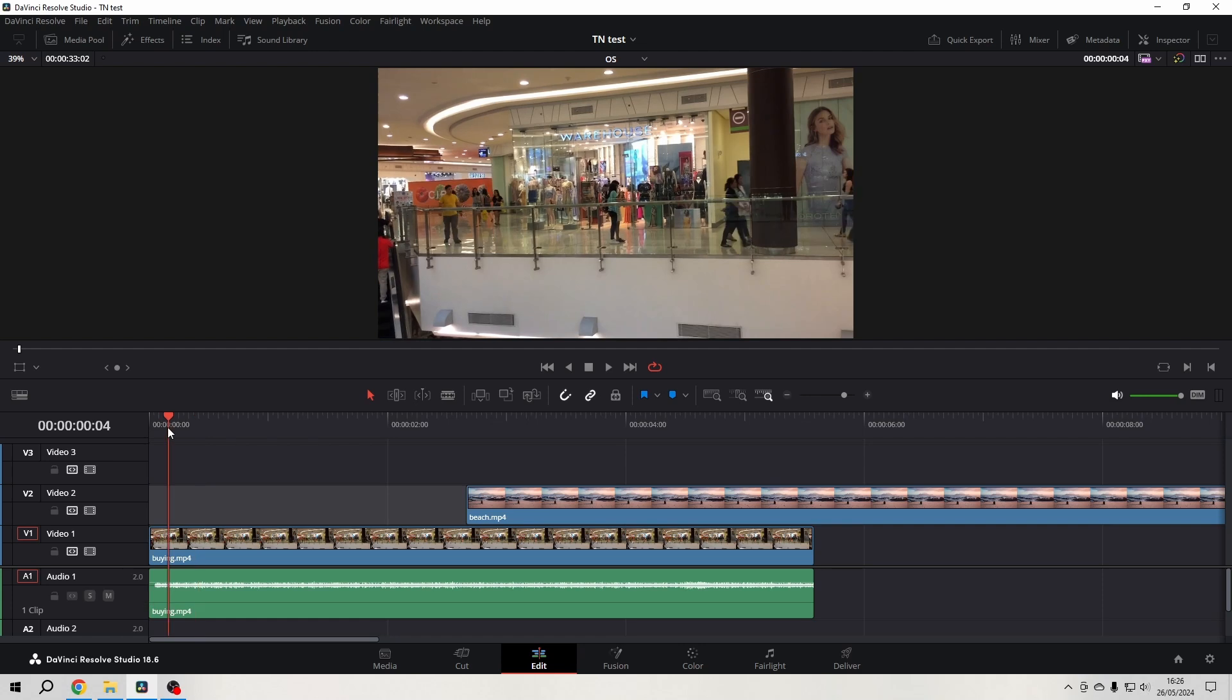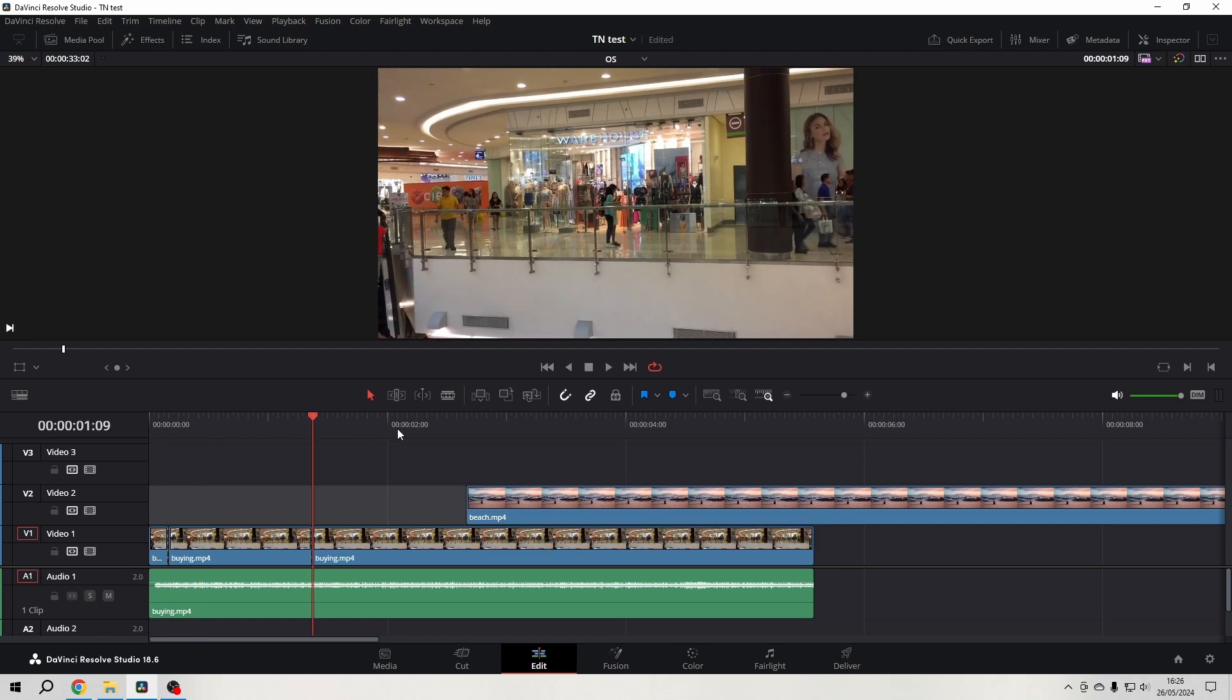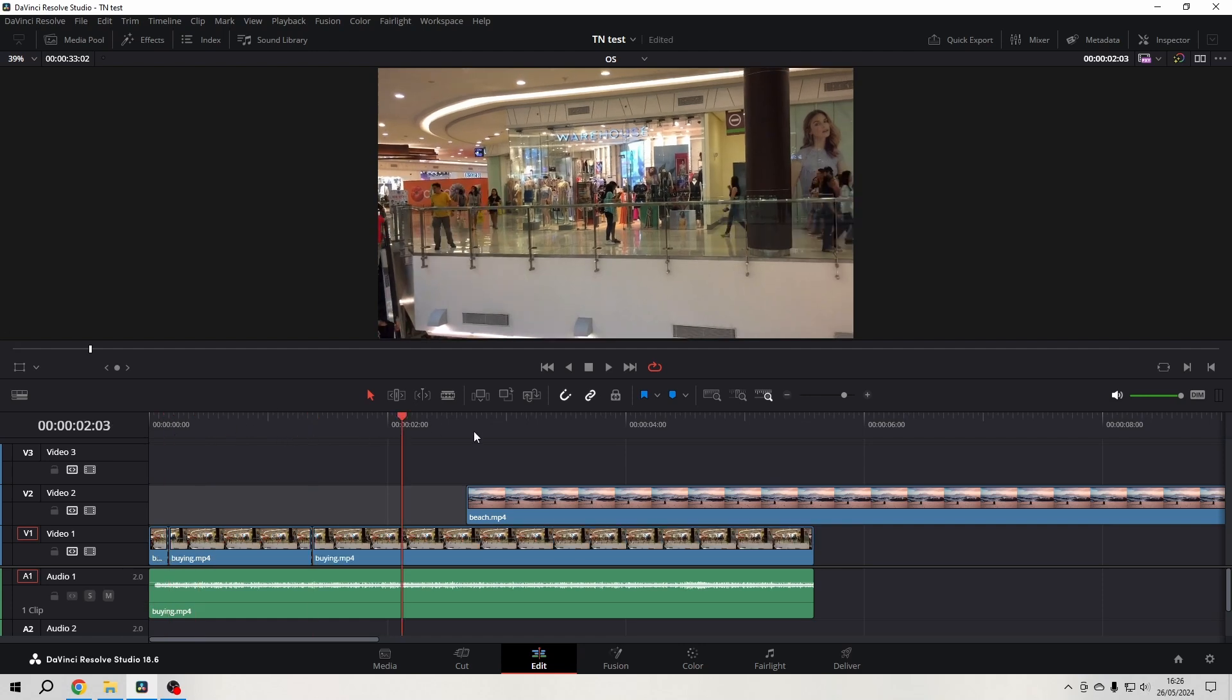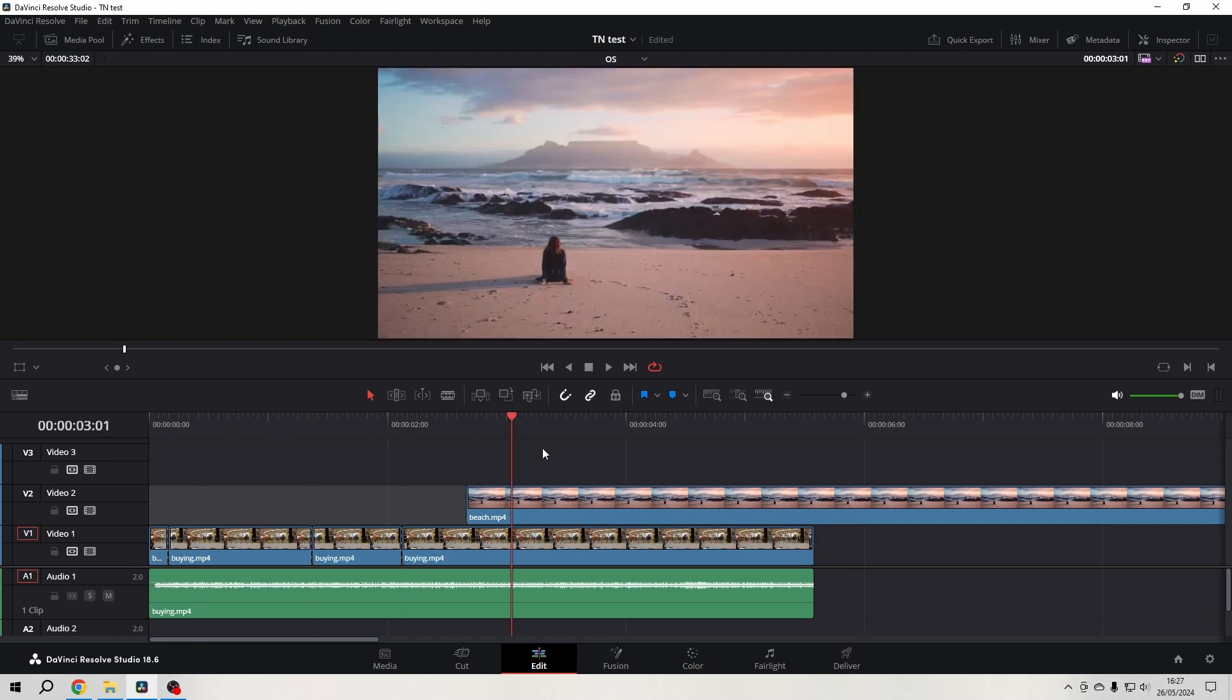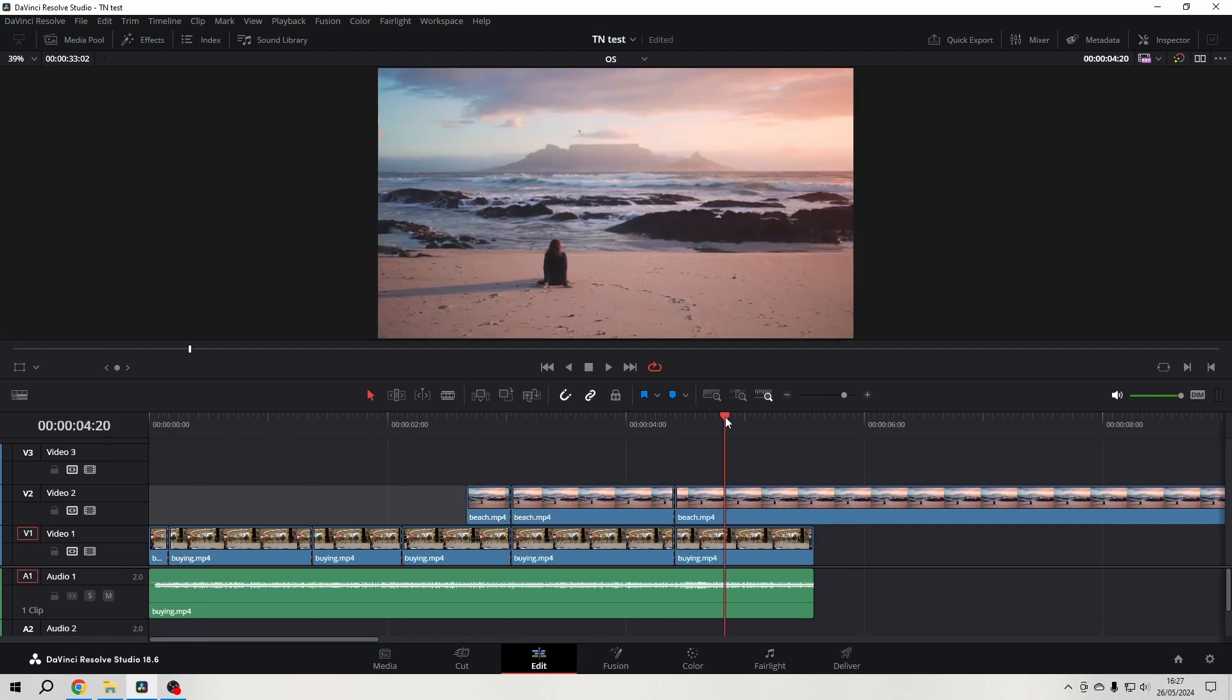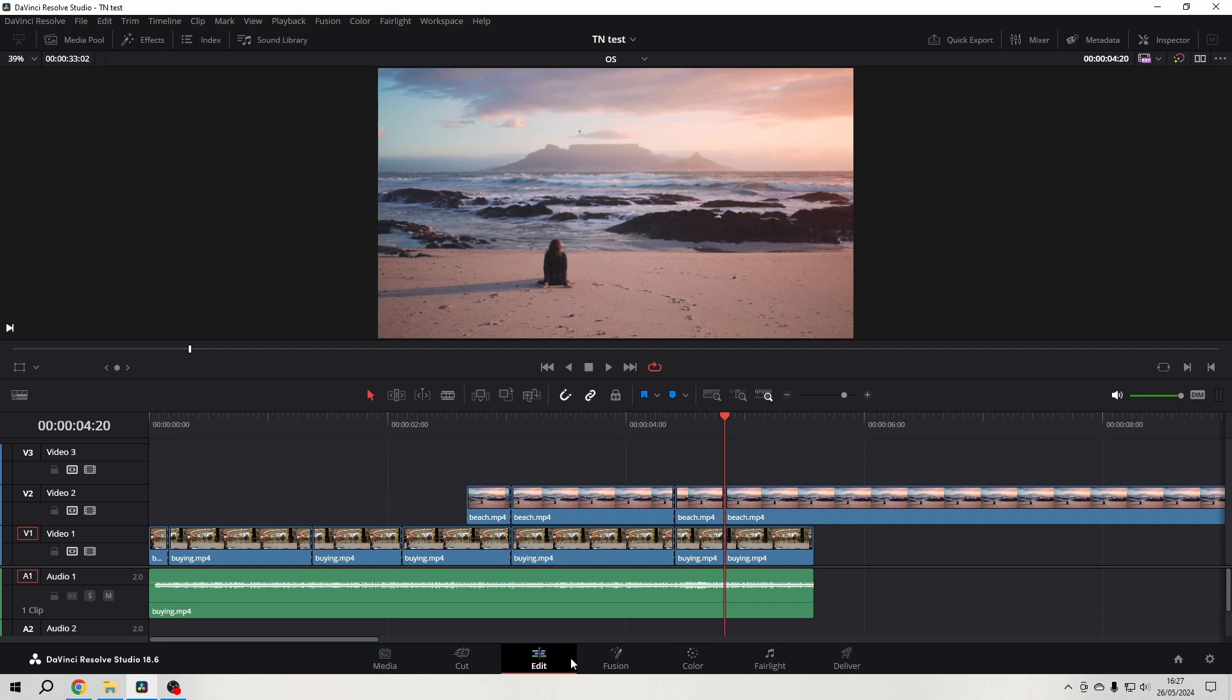And what that does is it will leave the audio track intact, or whatever track I choose. You can of course do that for every track. It will just leave that track alone.